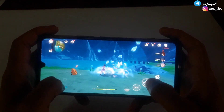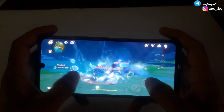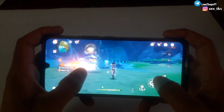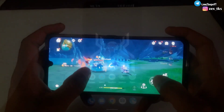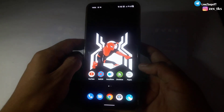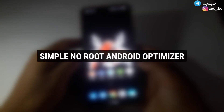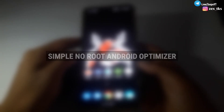Today in this video I am going to provide a new module for non-rooted device users. This module is created by KuroDensi and all the credit goes to him, and the name of this module is Simple No Root Android Optimization.